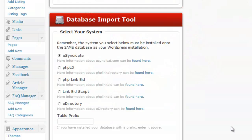Before I begin, let me just quickly say that this is an advanced video tutorial. There are some technology terms I'm going to use that may not be familiar to everybody, or those just beginning with WordPress or MySQL databases. The basic process is to take a database from an existing directory script such as eSyndicate or eDirectory, take a copy of that database, install it into the same database as WordPress, and then use the import tool within the DirectoryPress theme to import all of the data into our WordPress directory. It sounds complicated, but you may want to watch this tutorial a few times to grasp the concept.